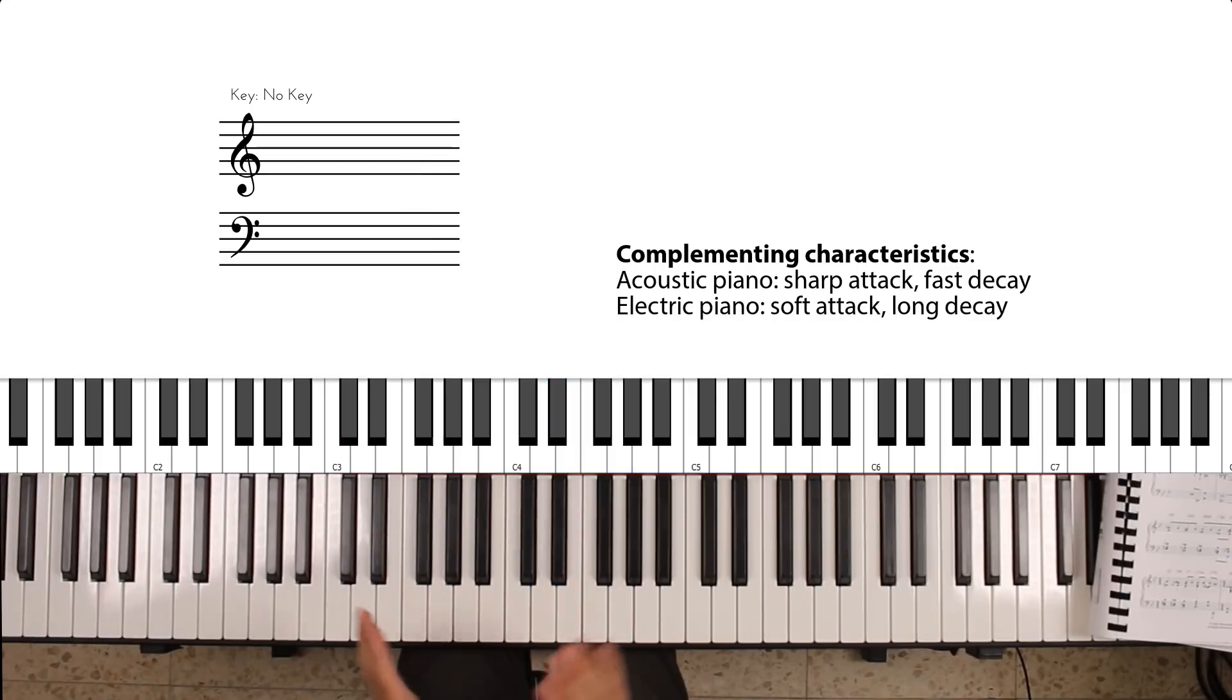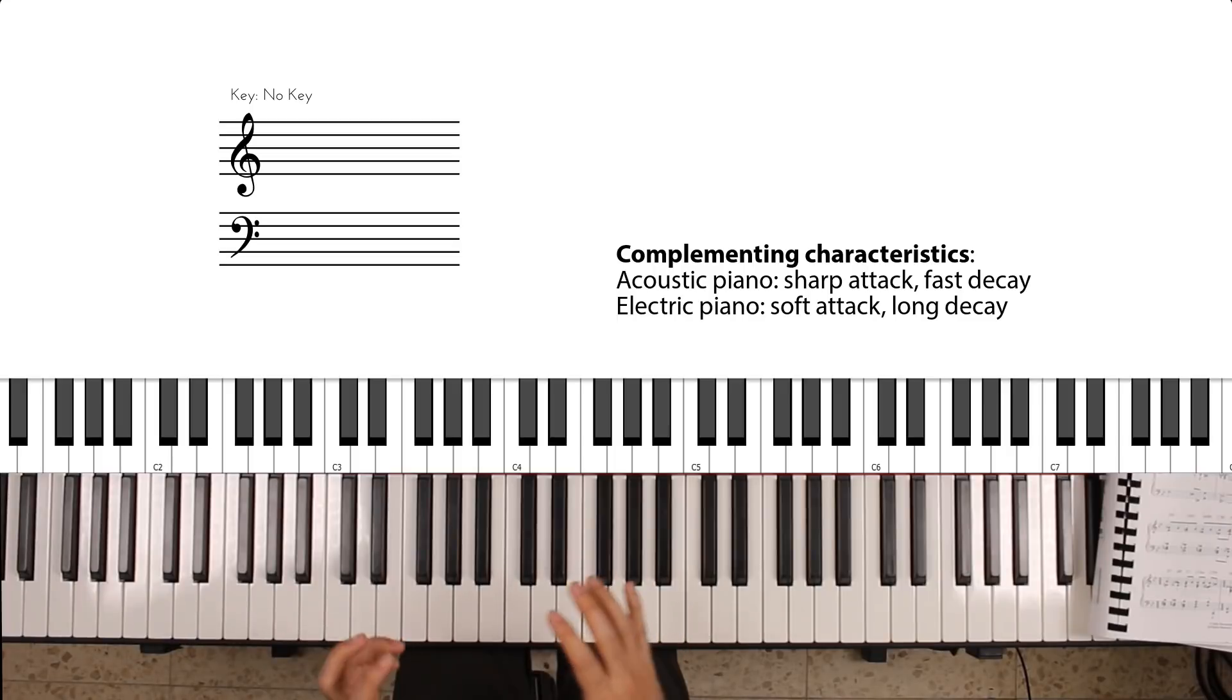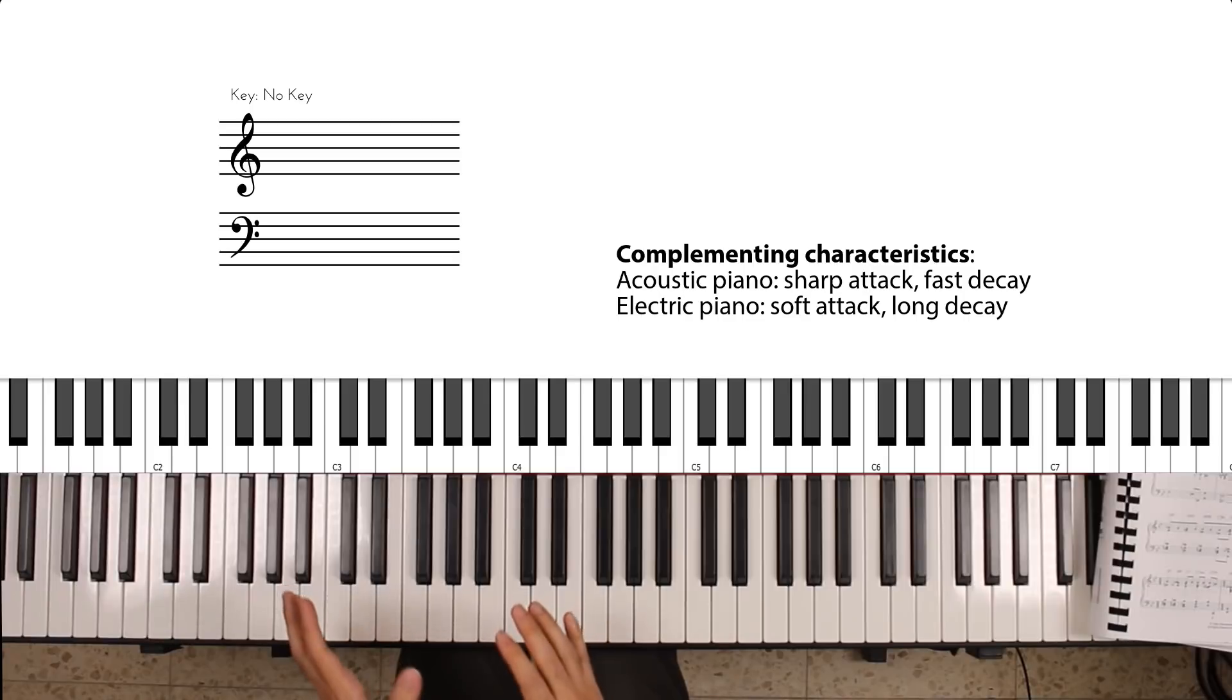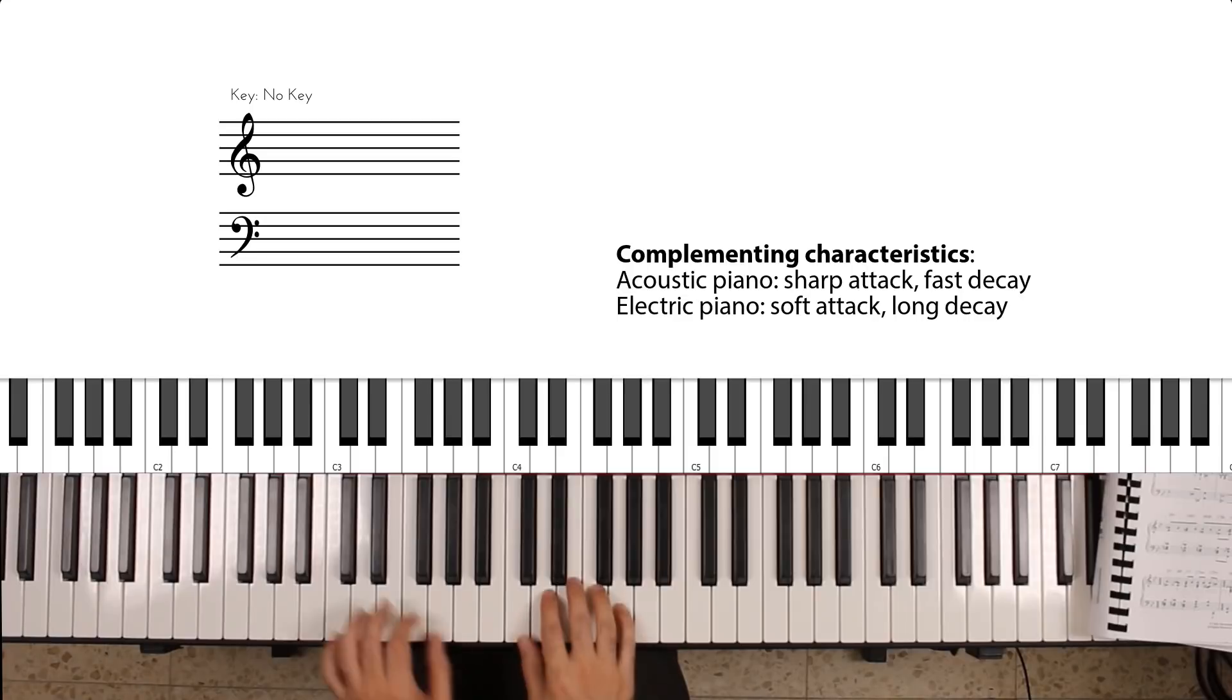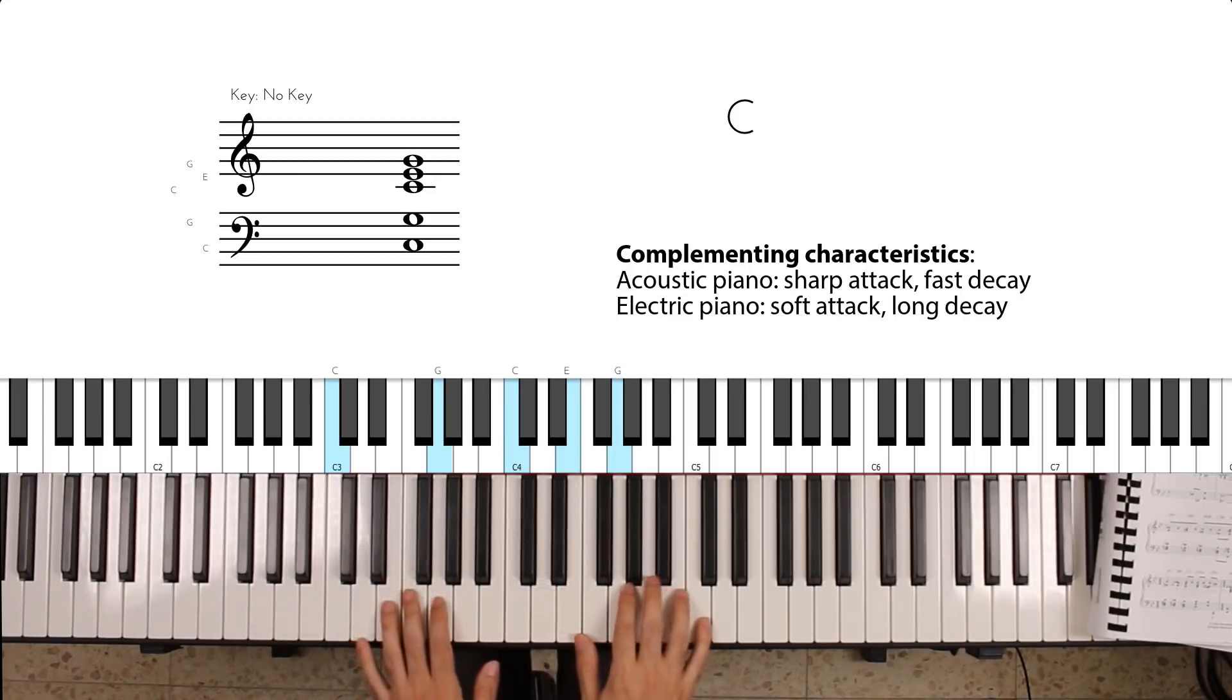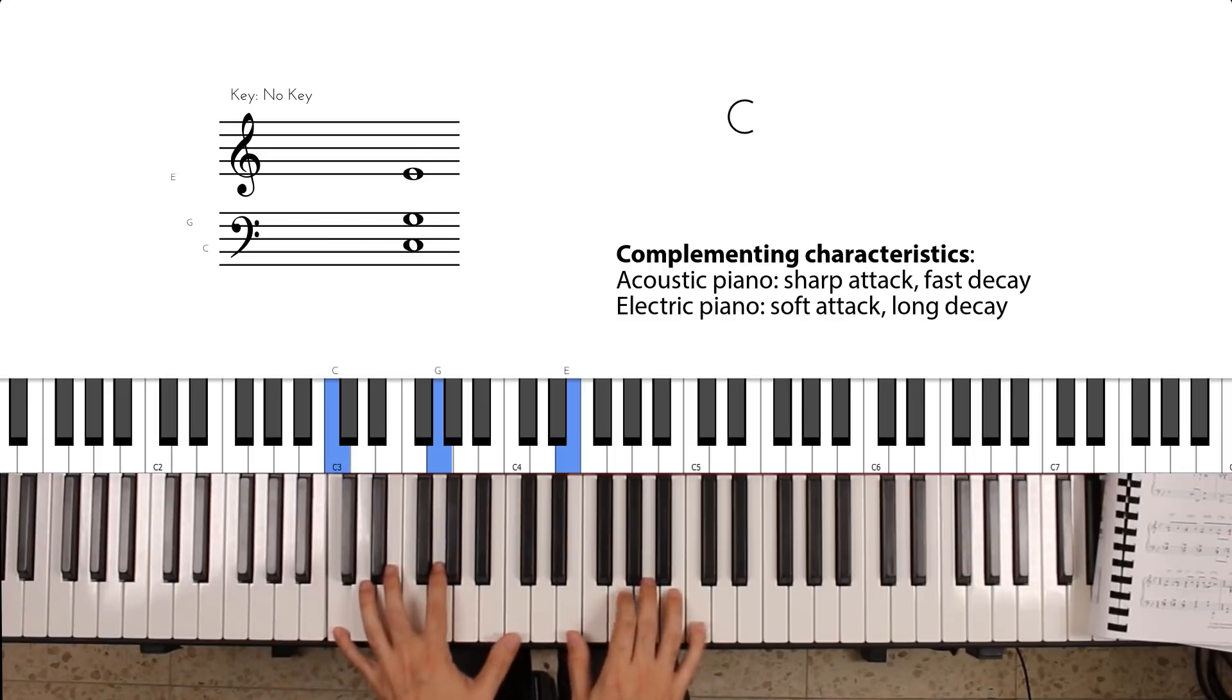By layering these two sounds together, we get a sound that borrows the sharp attack from the acoustic piano and the longer sustain from the electric piano, and we get this very classic 80s sound.